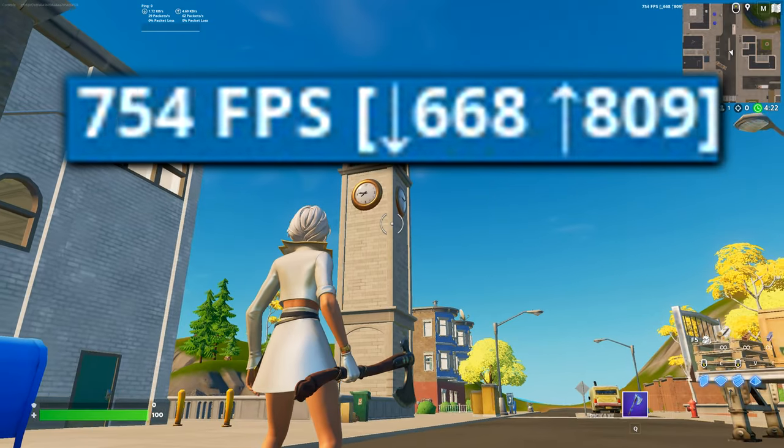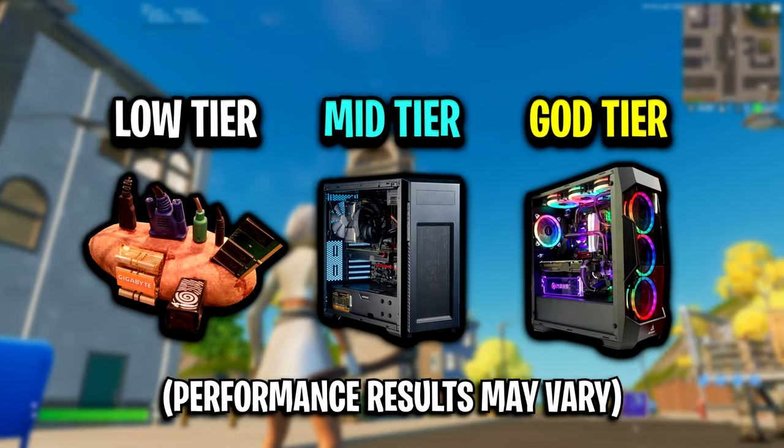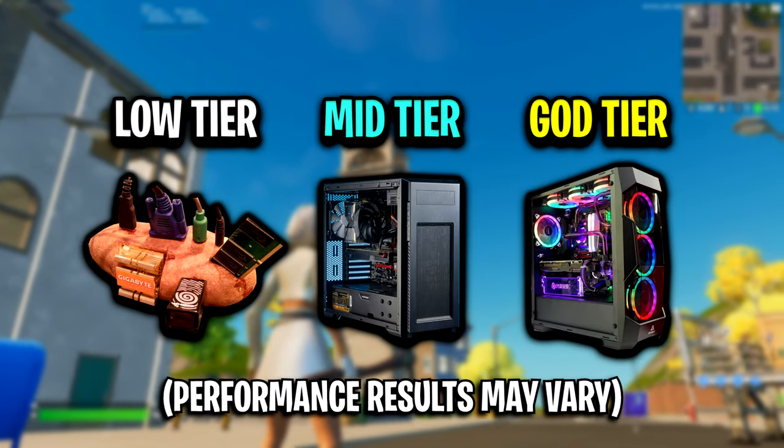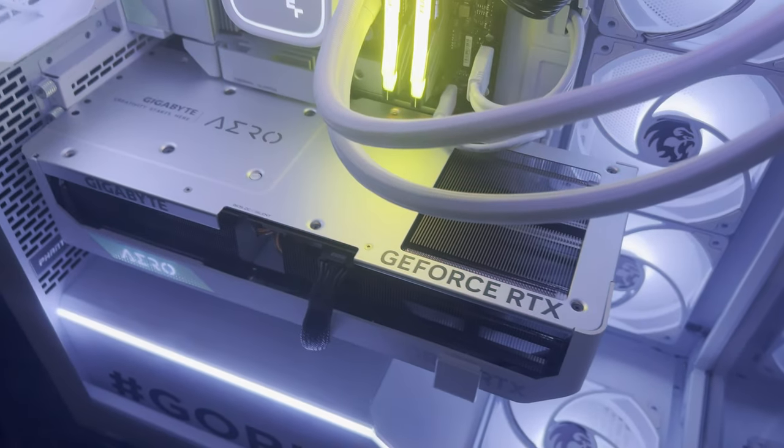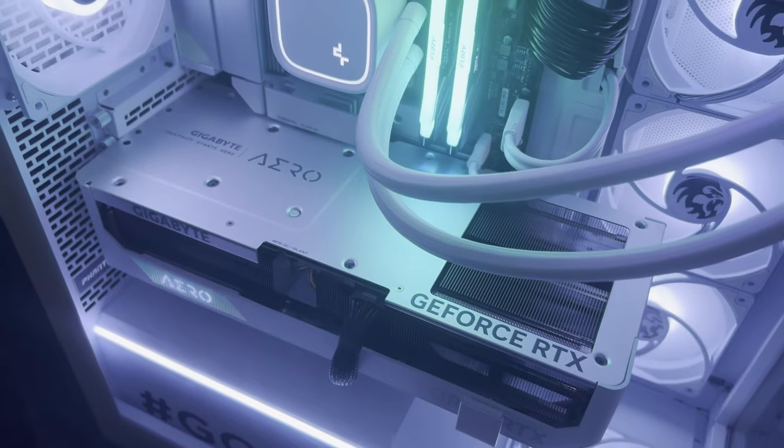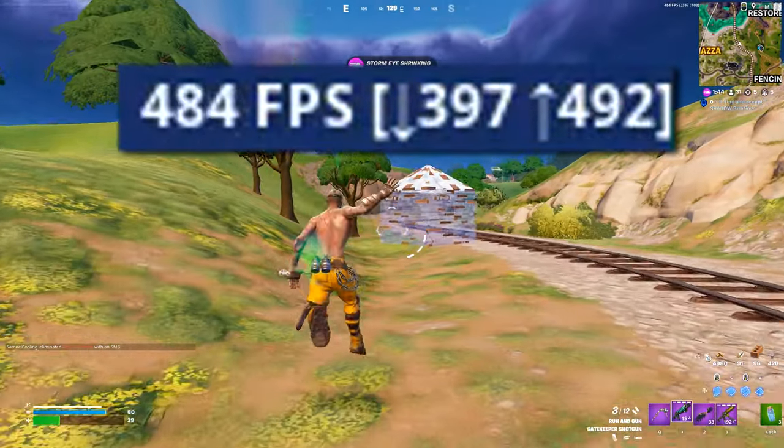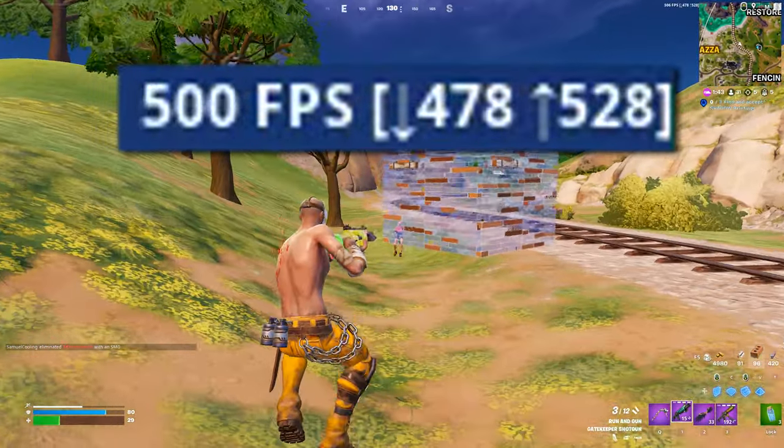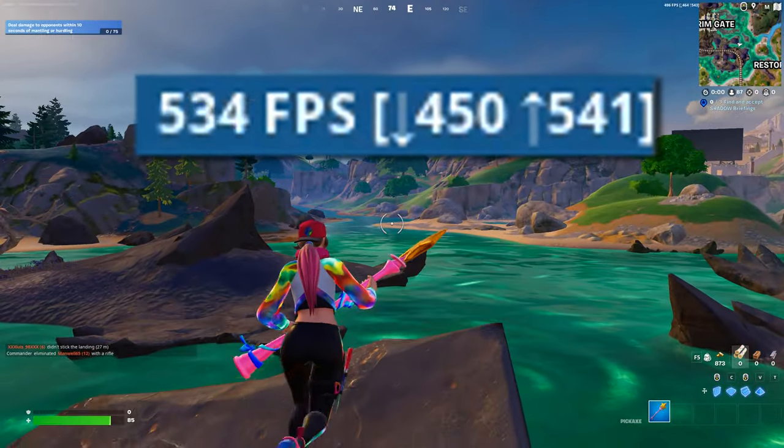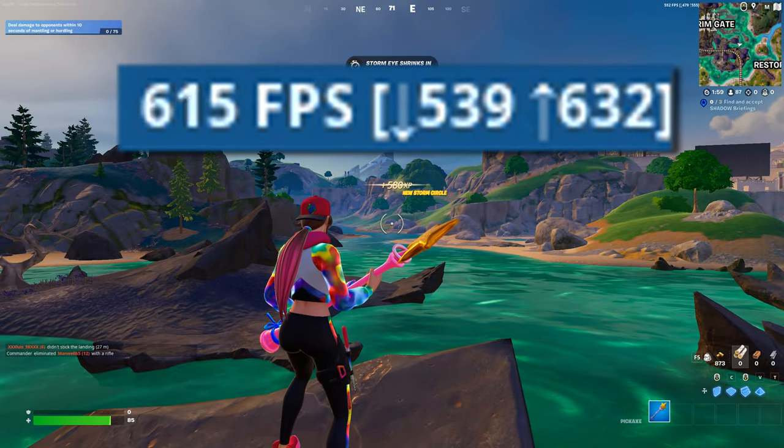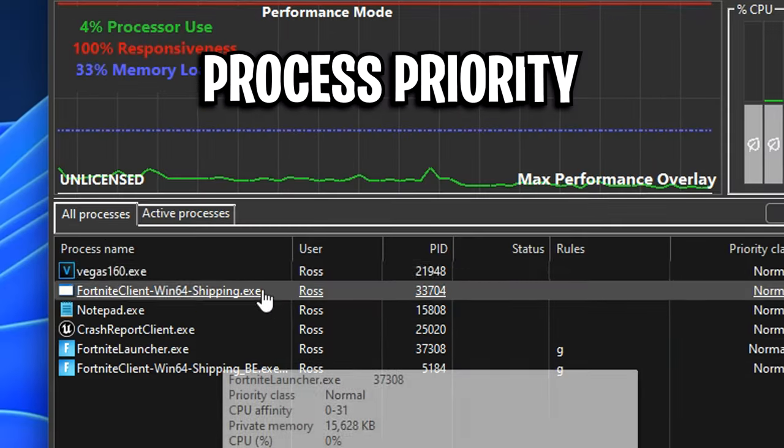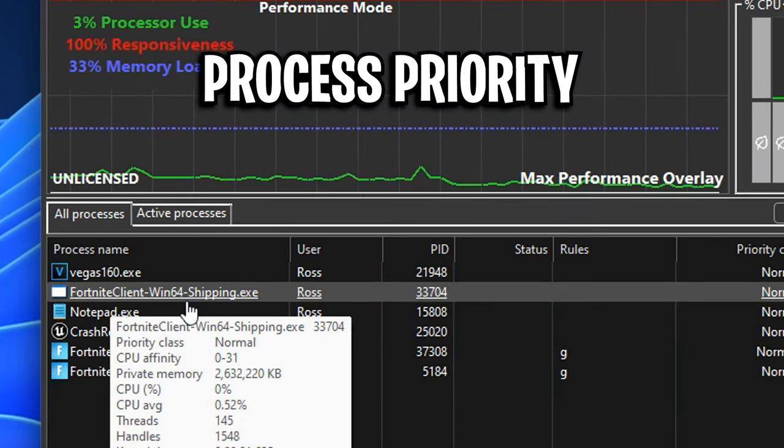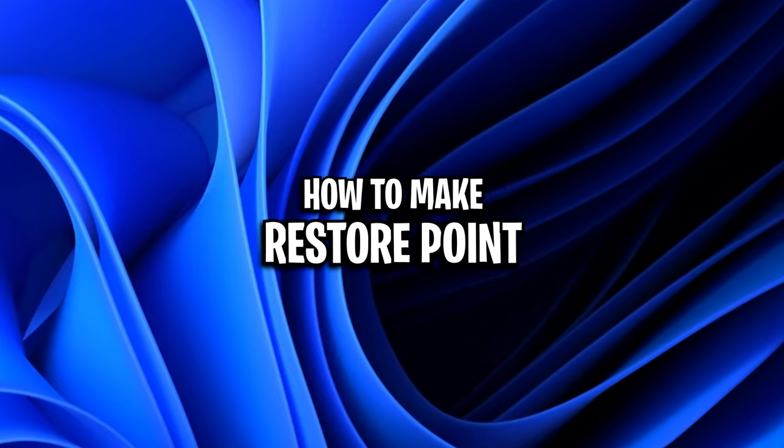But quick disclaimer, the performance gains from these optimizations will differ from PC to PC. And I can't lie, with my very high end PC, the performance did seem pretty much the exact same. But that's not to say that the case will be the same for you. So feel free to try these out. And if you get any sort of issues, you can simply revert back.